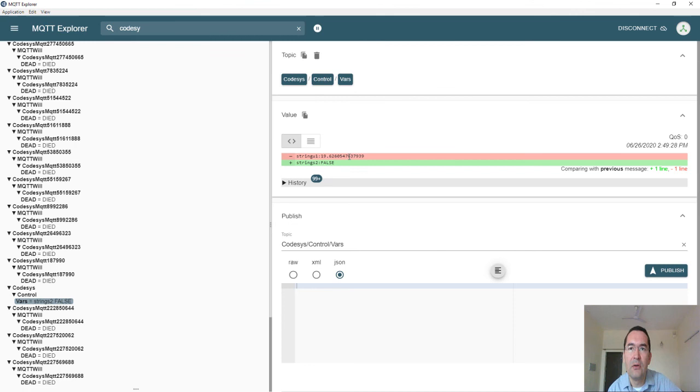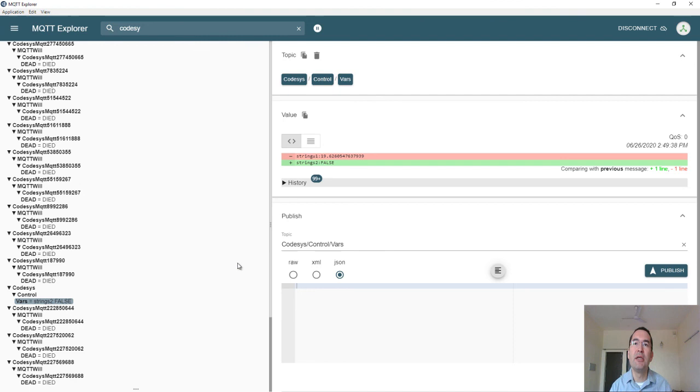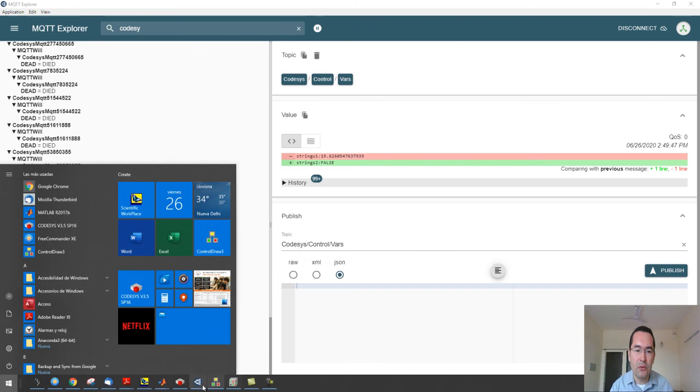From here I send back to Codesys and apply this to the process, just to simulate that I have this communication between the broker and other elements.